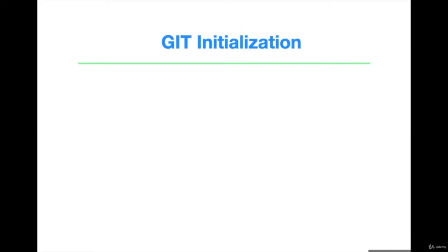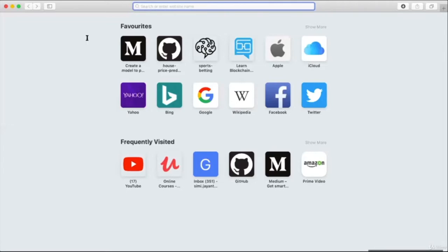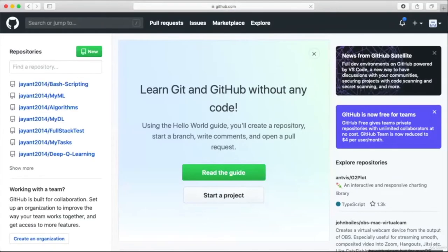Git initialization. In this section we'll see how we can create a repository in GitHub from the browser. Let's create a new repository by clicking on 'New'. Open your browser and sign in to GitHub.com.